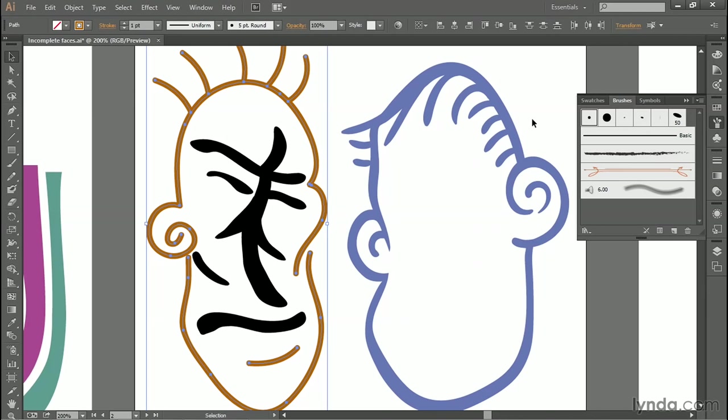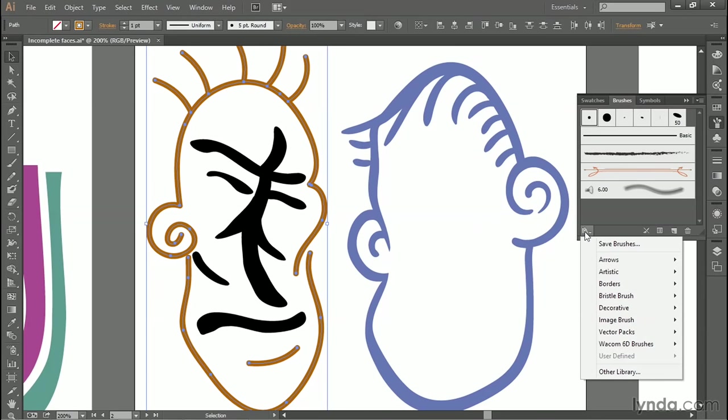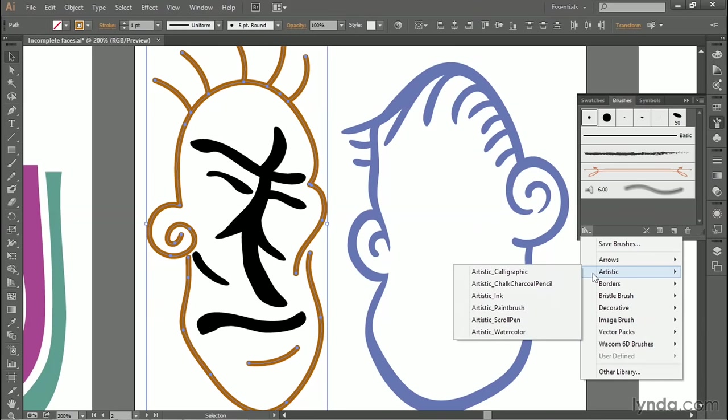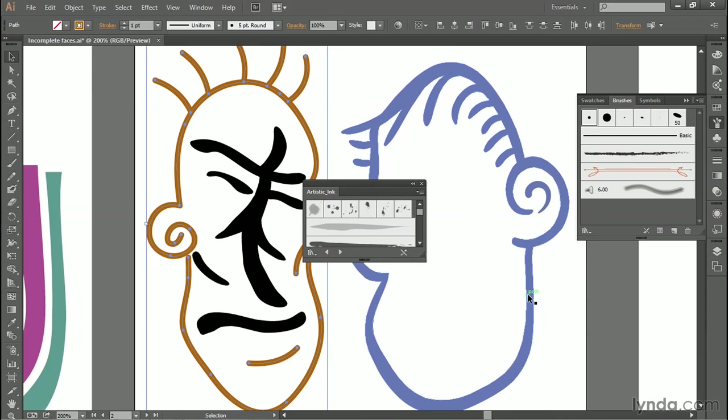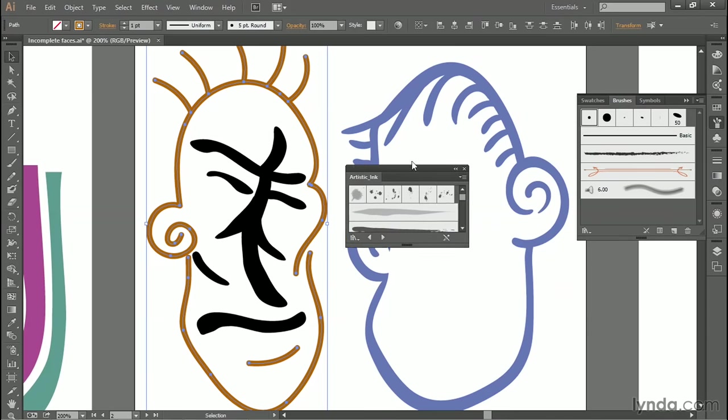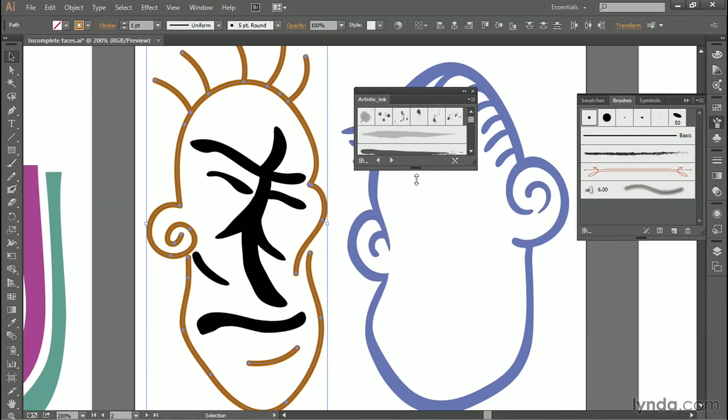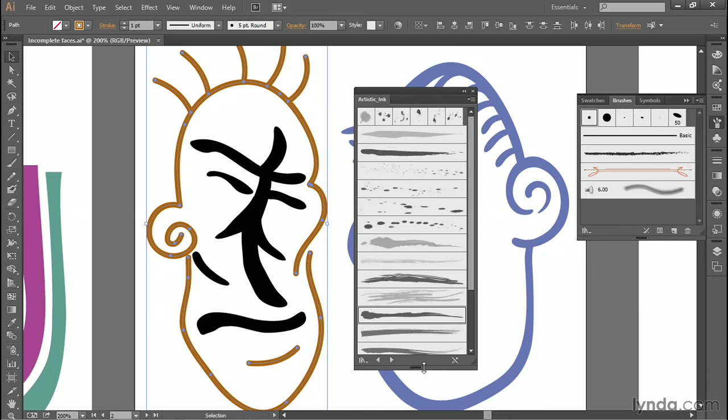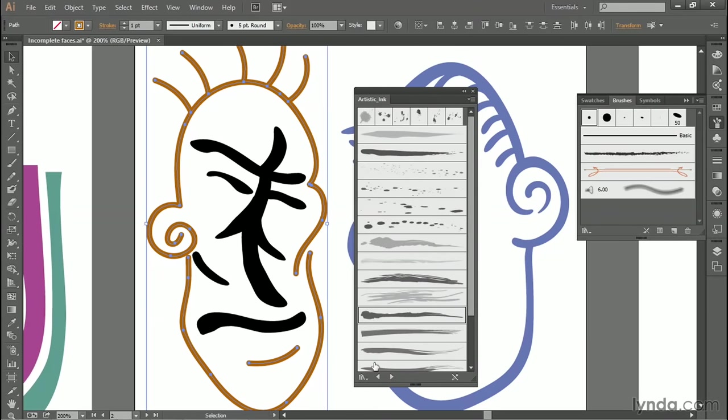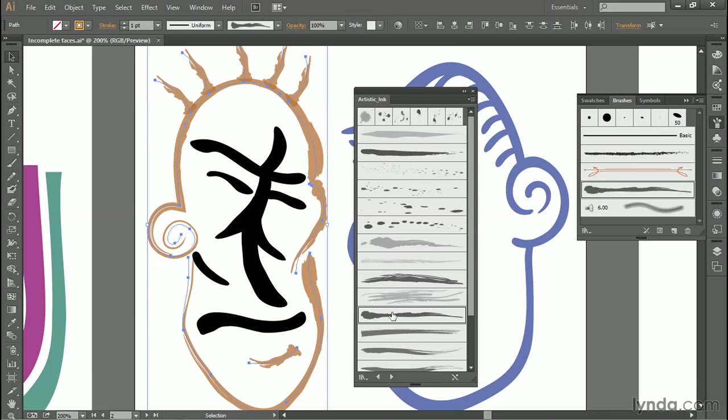Now, I have a specific brush in mind, but it's not available to me by default. I have to load it up from the many brush libraries that ship along with Illustrator. And to do so, I'll click on this little library icon in the lower left corner of the brushes panel. And I'll go to Artistic, and then I'll choose Artistic Ink. And that'll bring this floating panel right here. I'll go ahead and expand it by dragging down on the bottom of the panel. And notice this brush stroke midway down. It's called Fountain Pen. I'll go ahead and click on it to apply it.